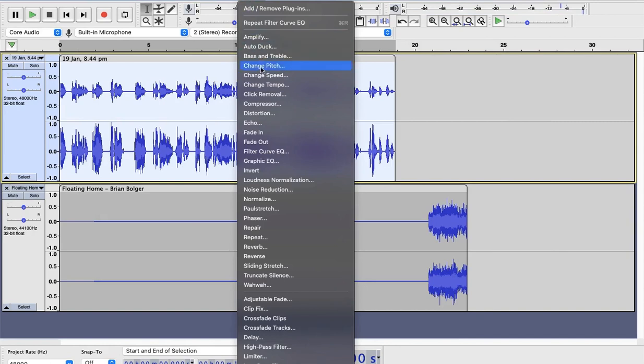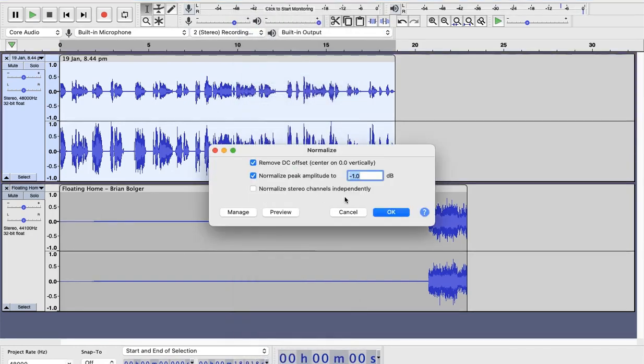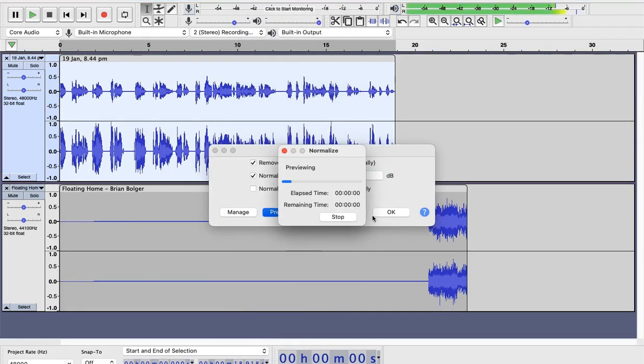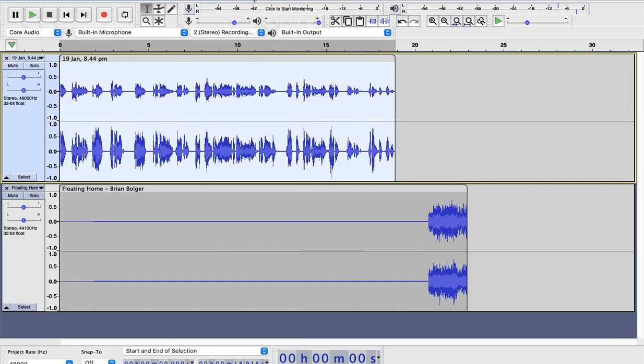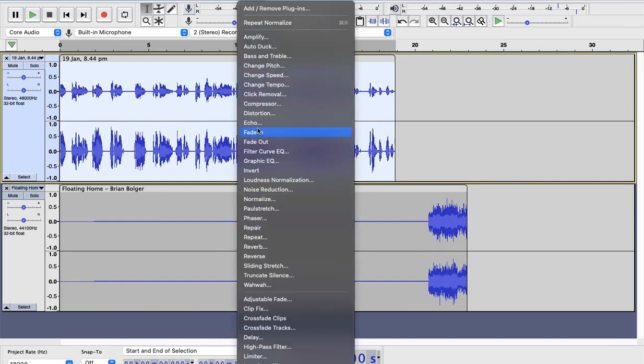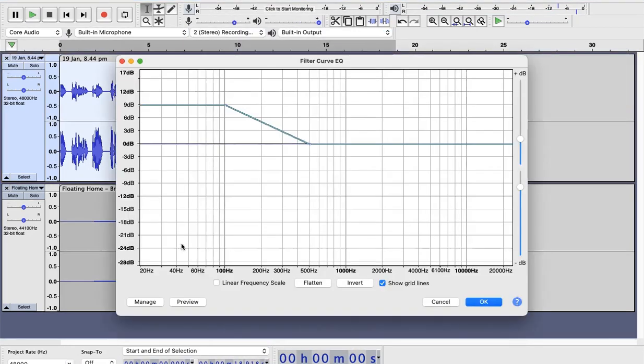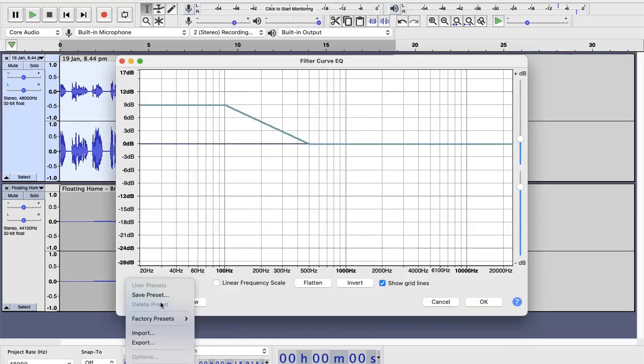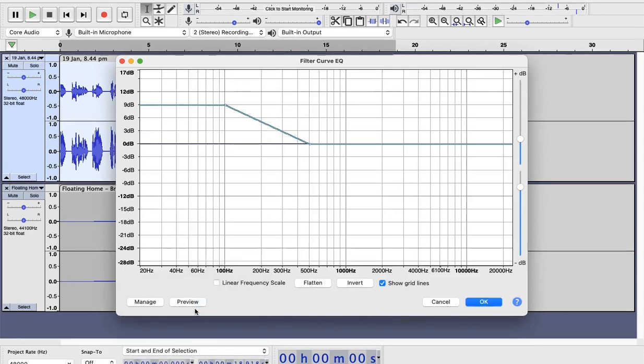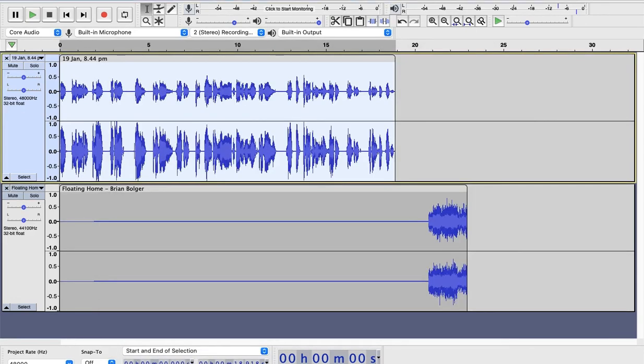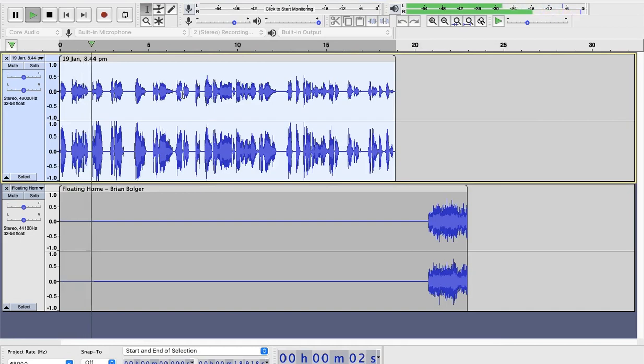And maybe I will apply normalize. Hello. This is a demo video. I think this is fine. Maybe I can apply this. Sorry. Bass again. Yes. Late now. Hello. This is a demo video. And that's fine.